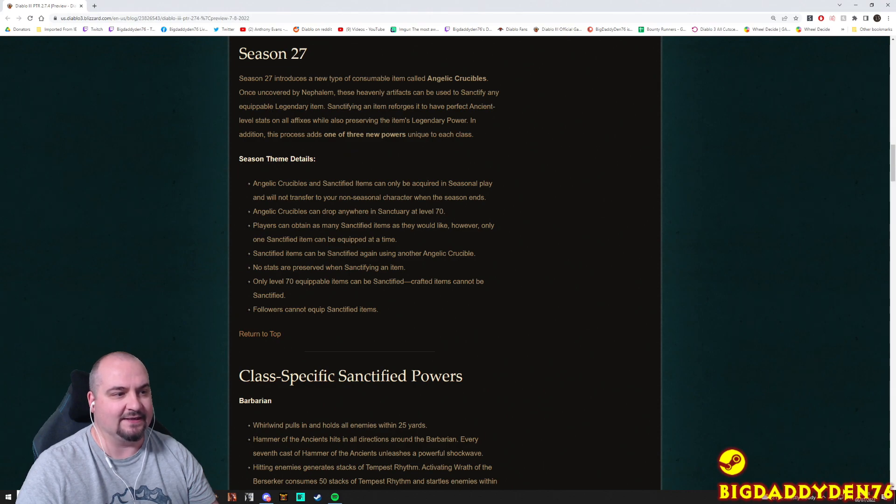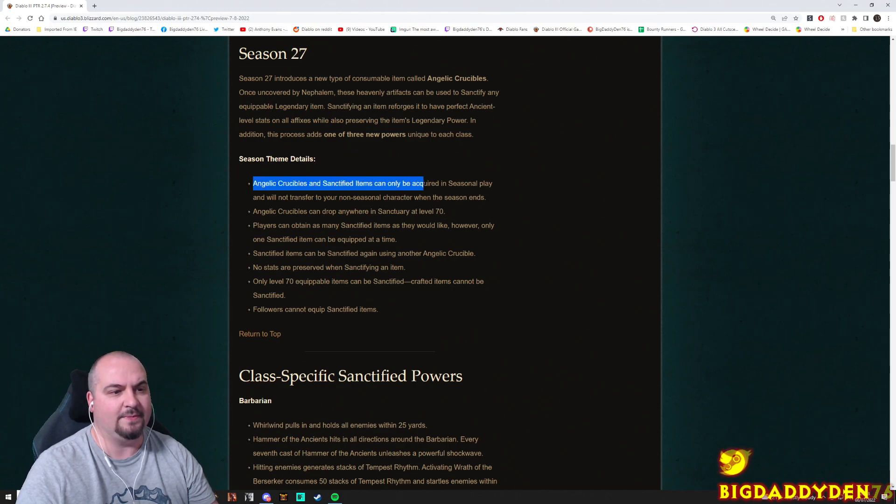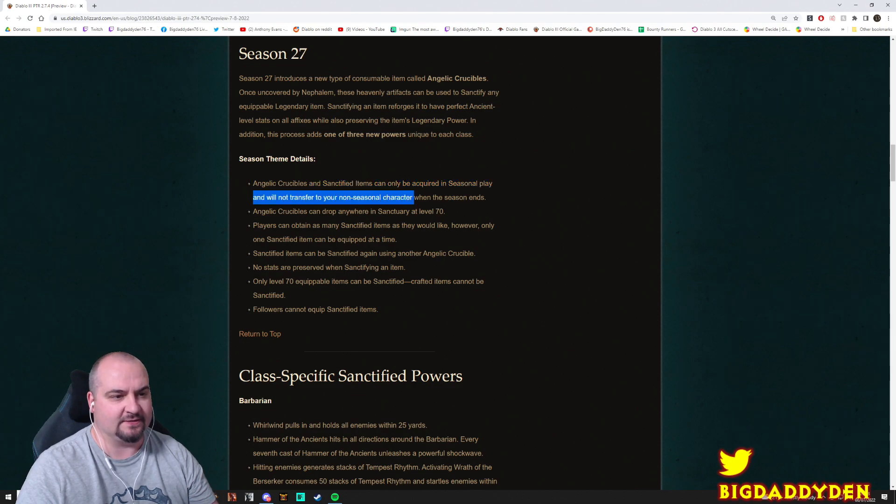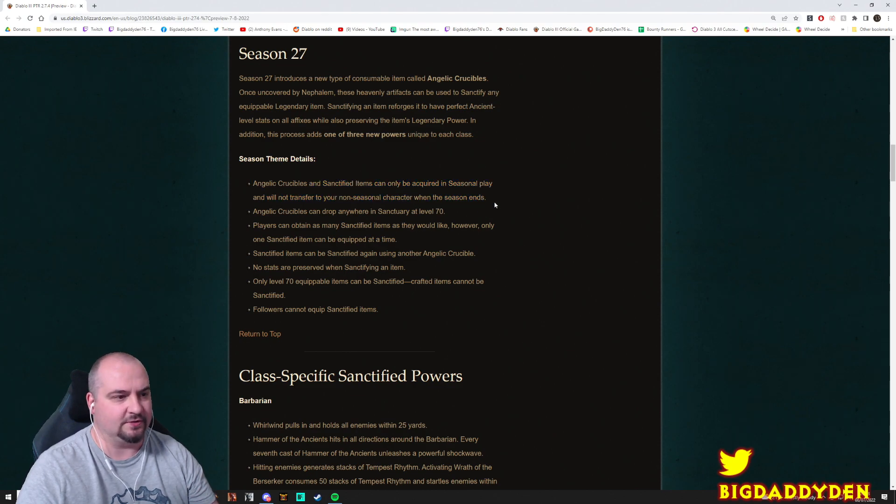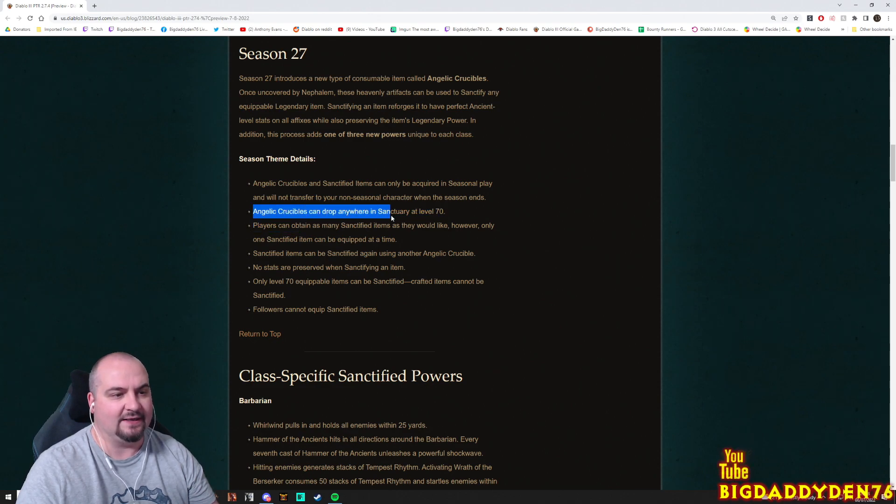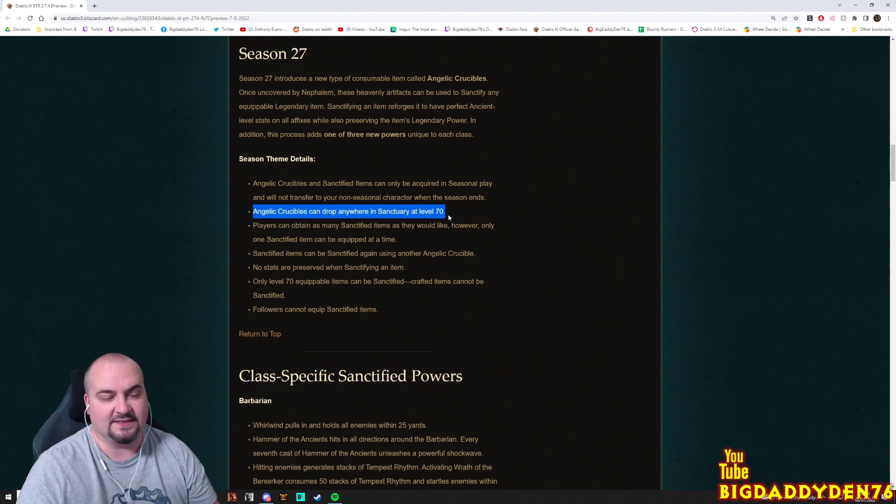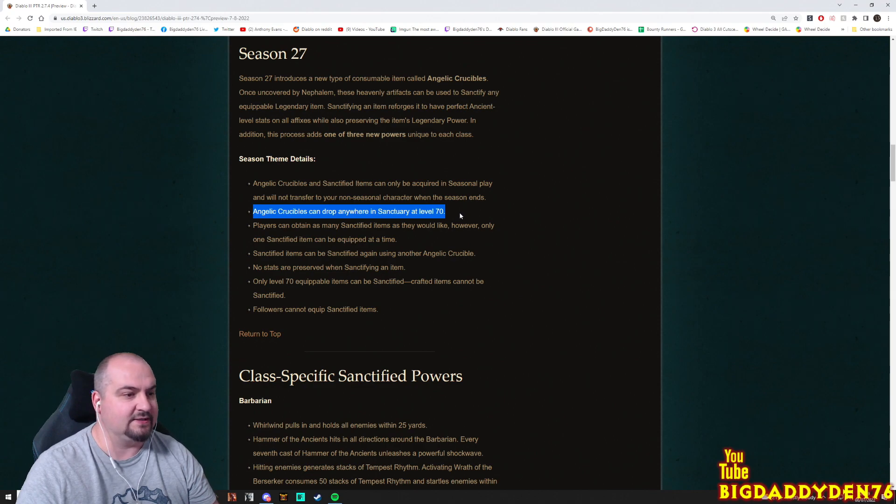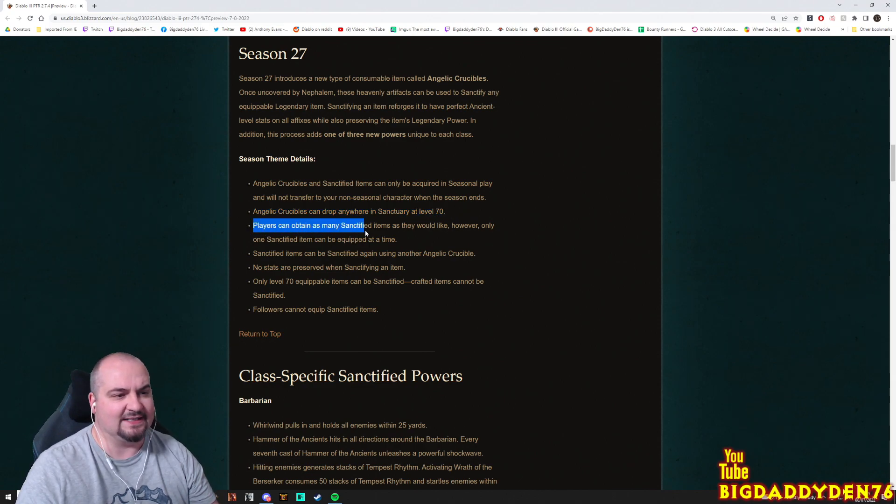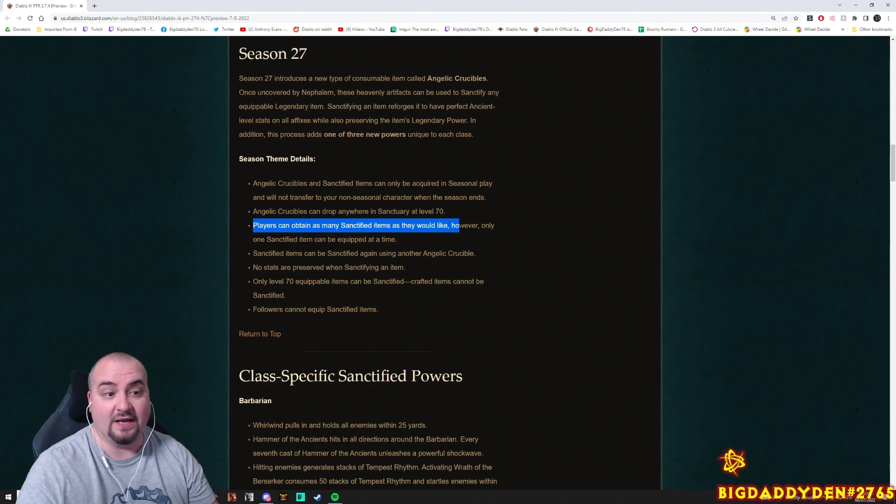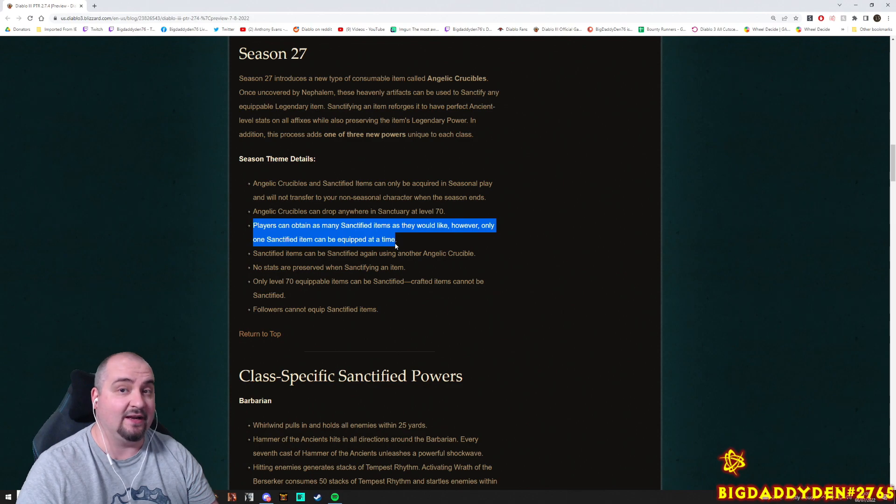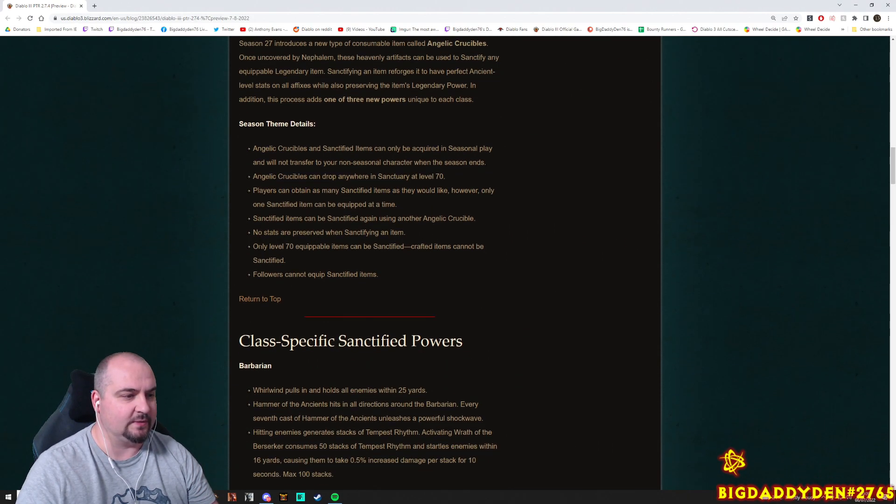In addition, this process adds one of three new powers unique to each class. Angelic Crucibles and sanctified items can only be acquired in seasonal play and will not transfer to your non-seasonal character when the season ends as usual. Players can obtain as many sanctified items as they like, however only one sanctified item can be equipped at any time. Okay, so you can only equip one guys.